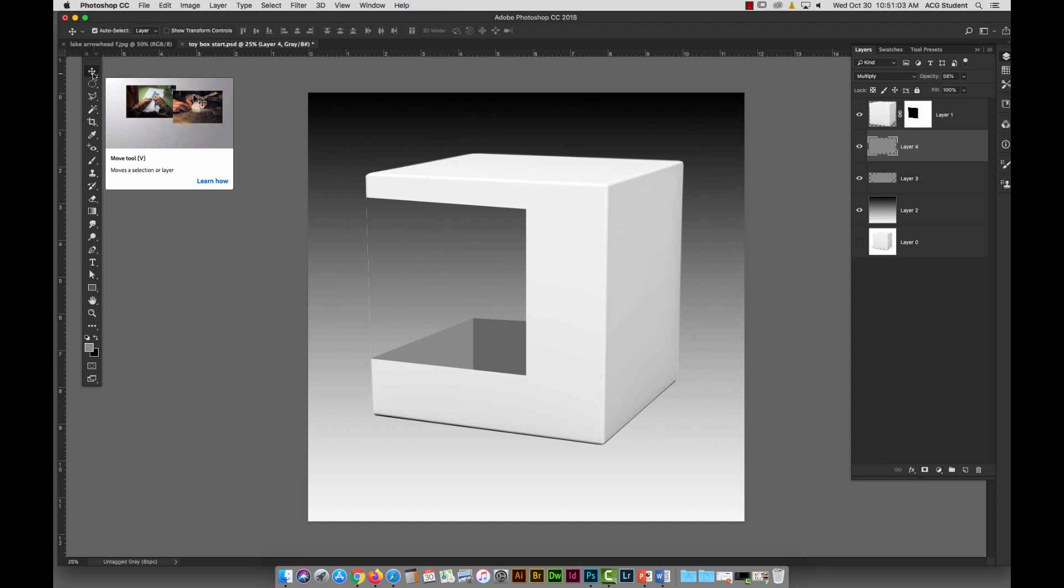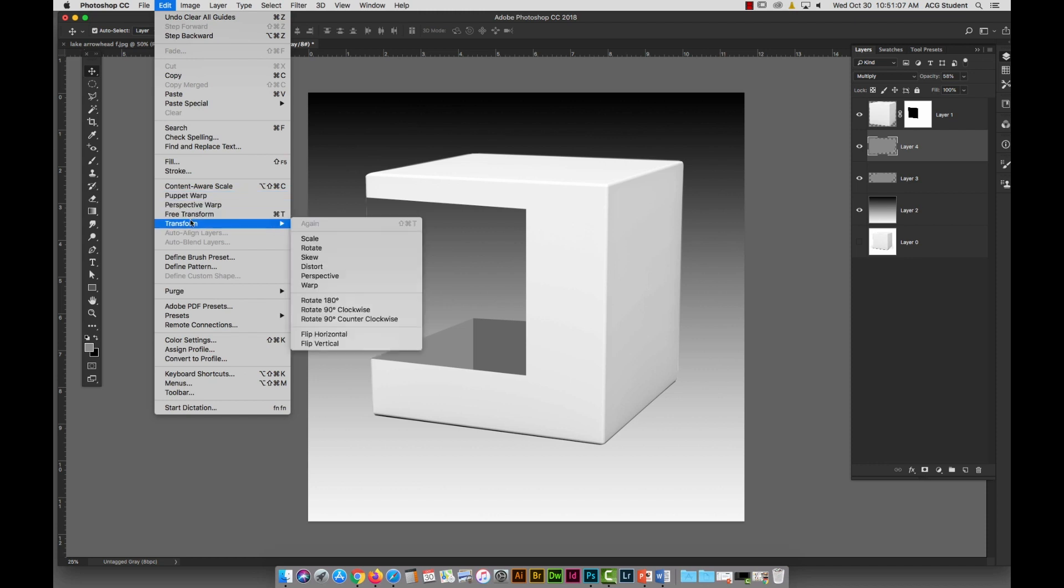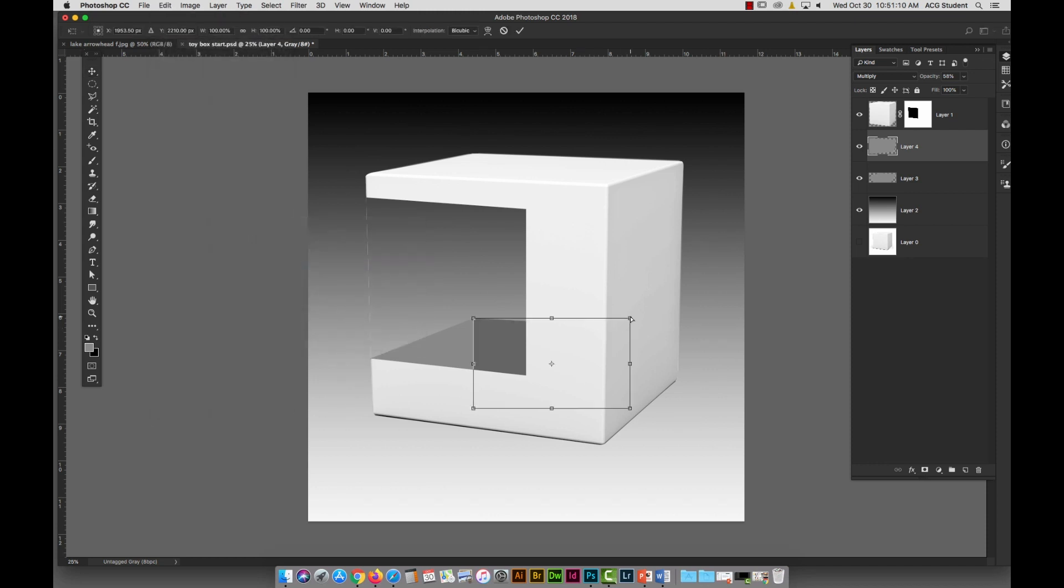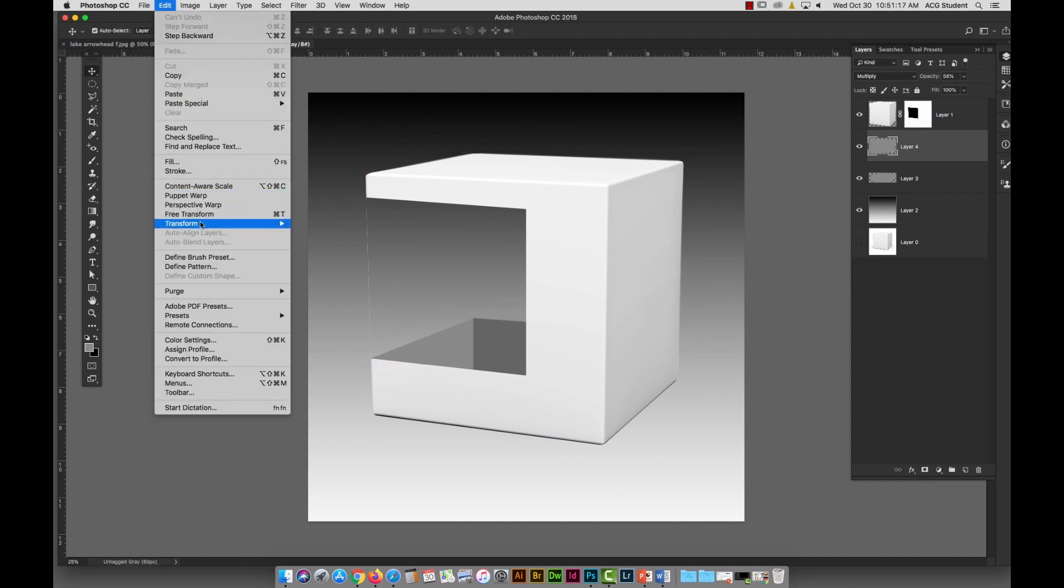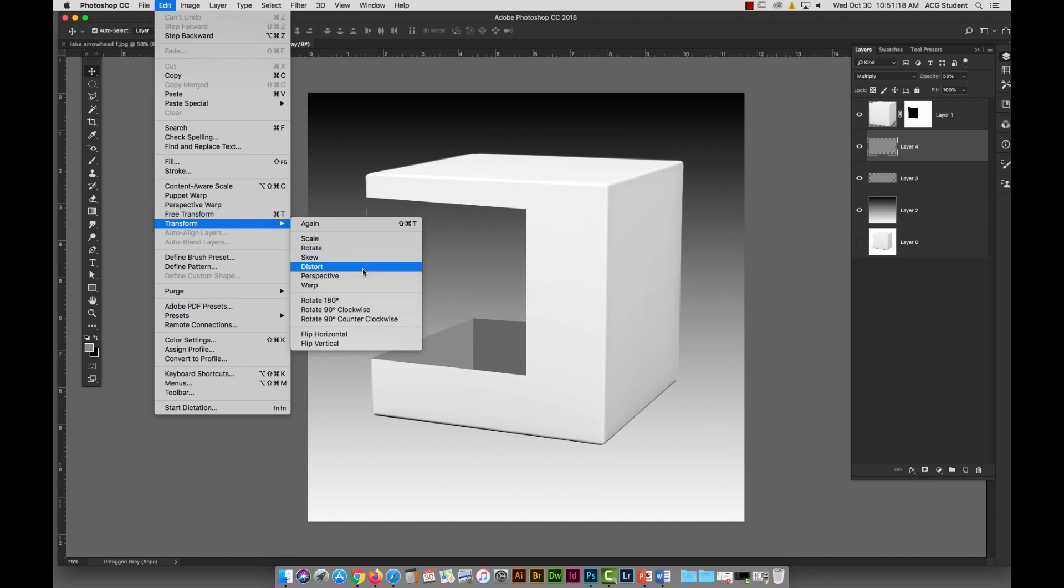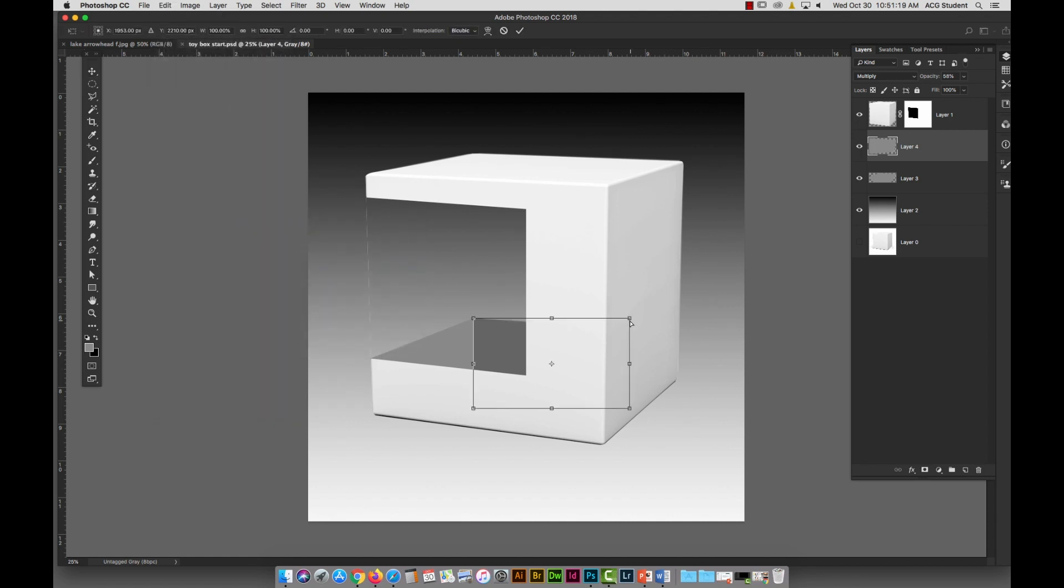It looks like it goes up a little bit, so I'm going to go to Edit, Transform, Distort, and I'm going to pull this down a little bit. It feels like it's going up too high. It still does to me. Edit, Transform, Distort.